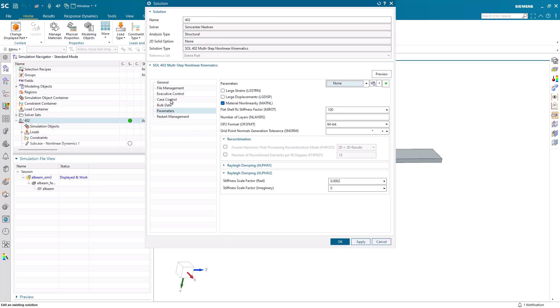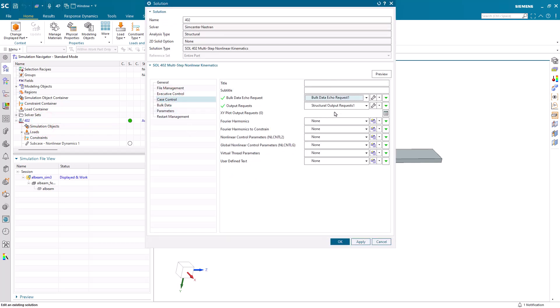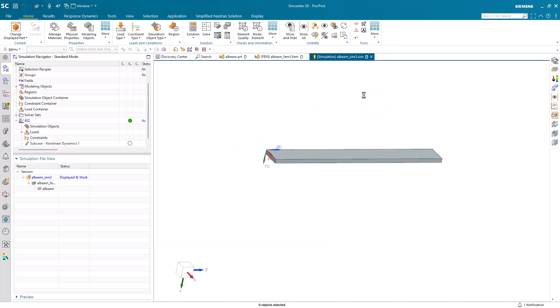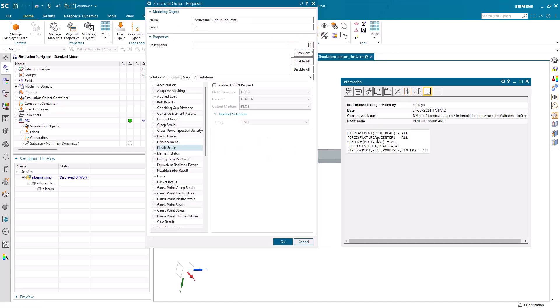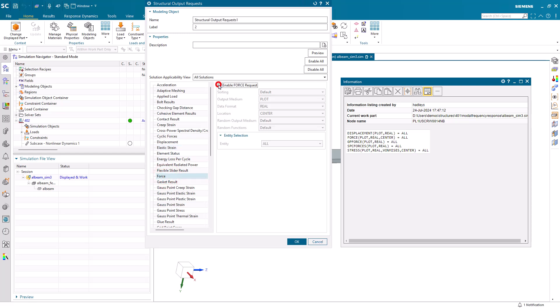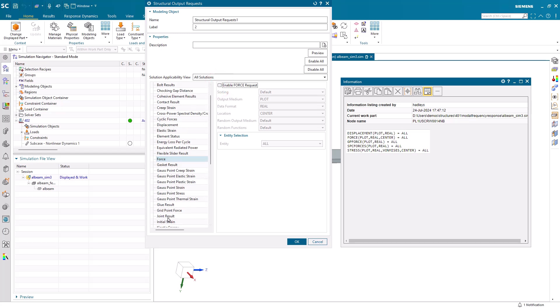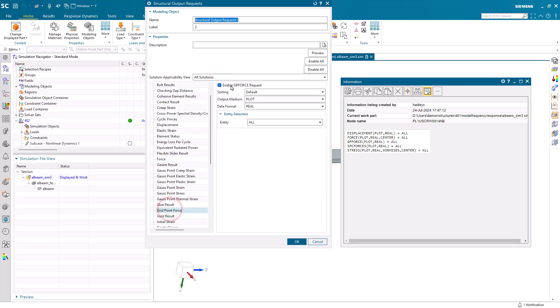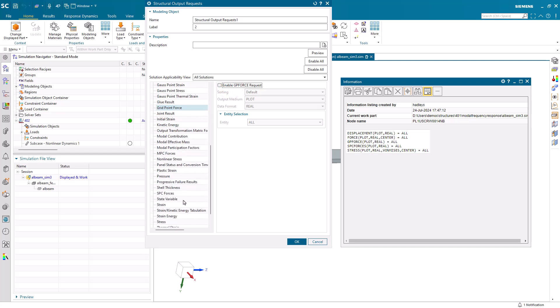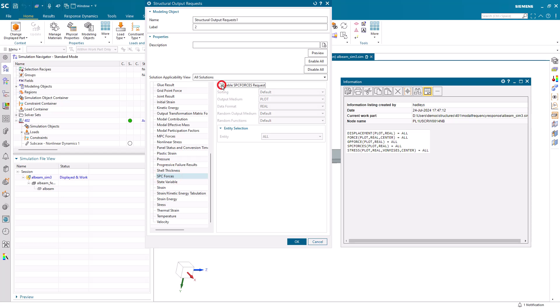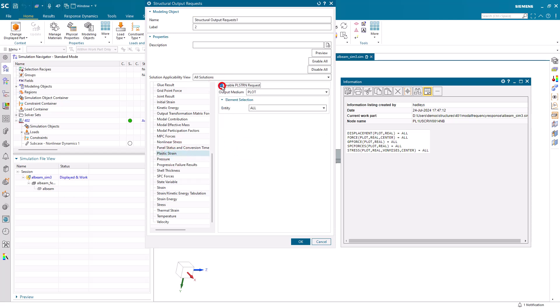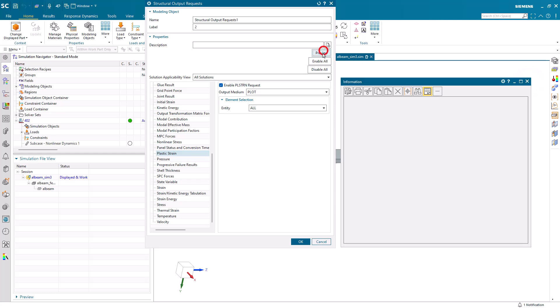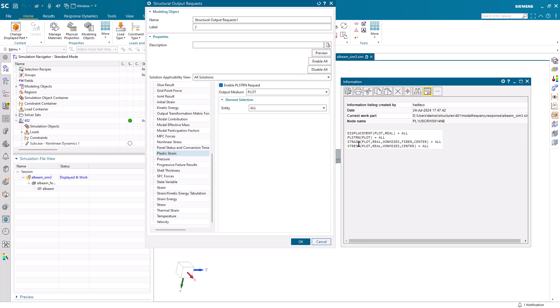I forgot to specify Structural Output Request, so let's go back and revisit that. There's several here that I don't need, such as Force, Grid Point Force, and SPC Force. We'll turn all of those off, but I do want to add Strain and Plastic Strain.